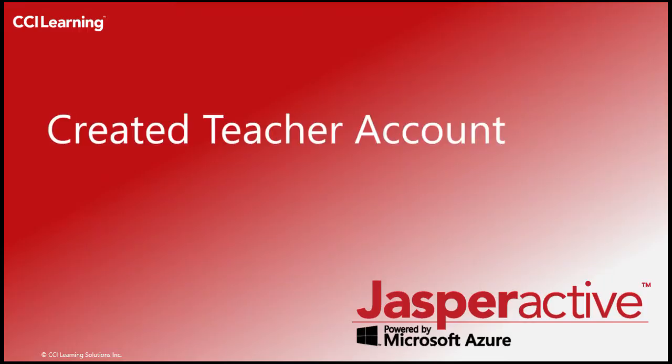So you've already created your teacher account. Great! The next thing you need to do now is to create a group.